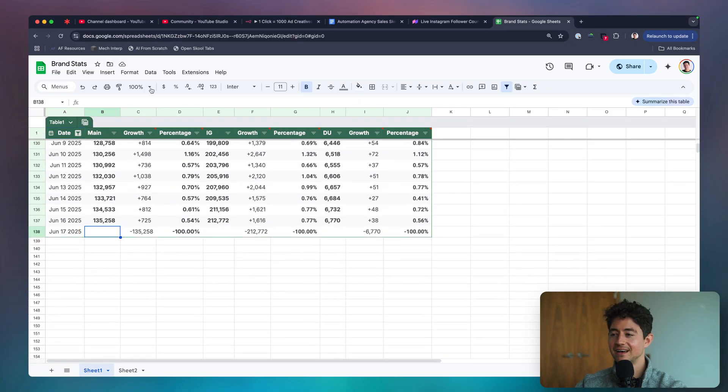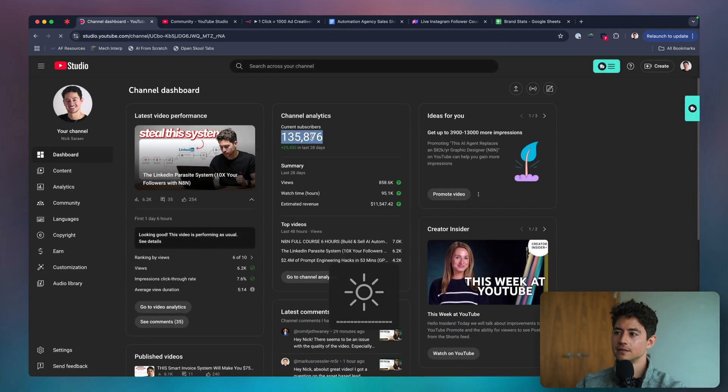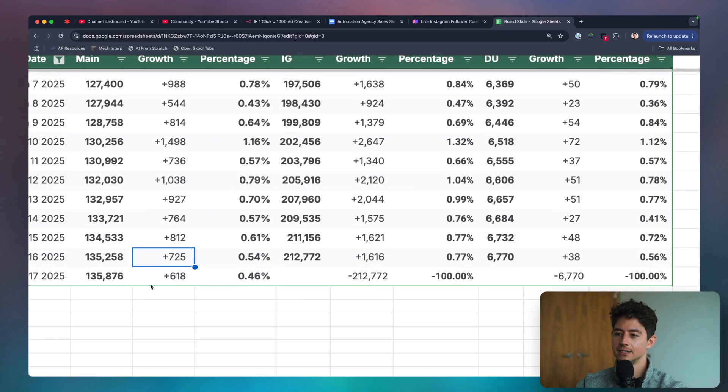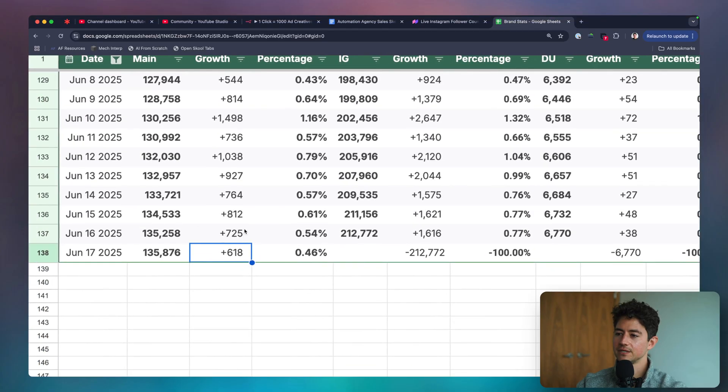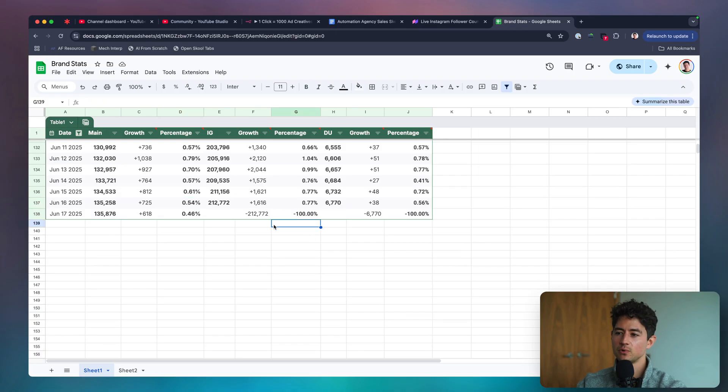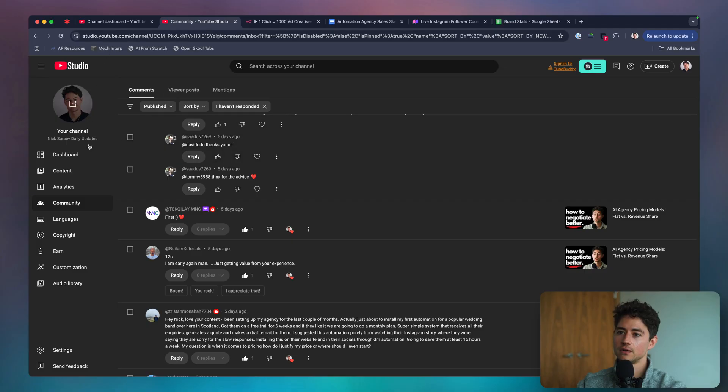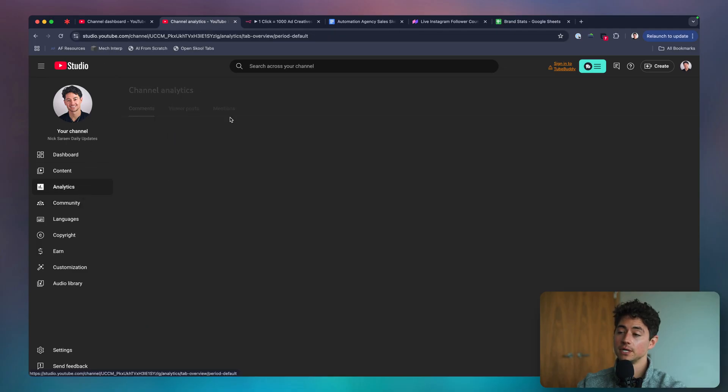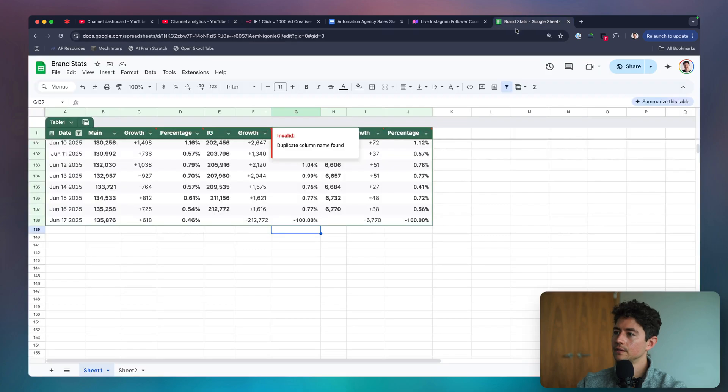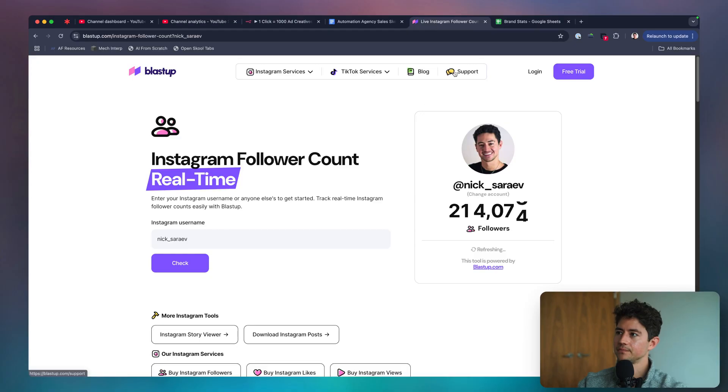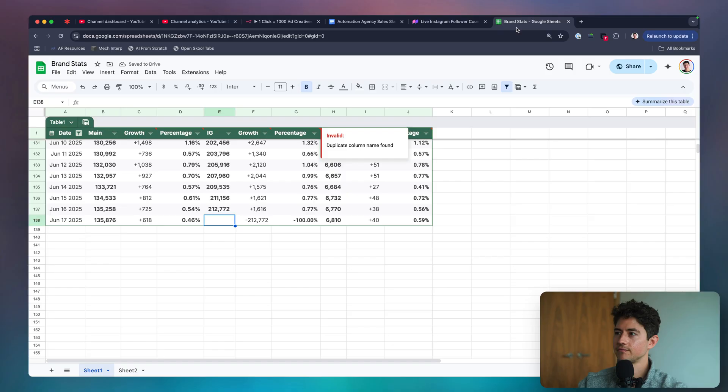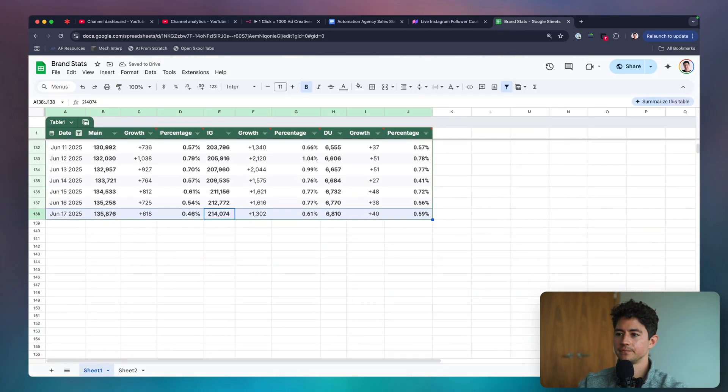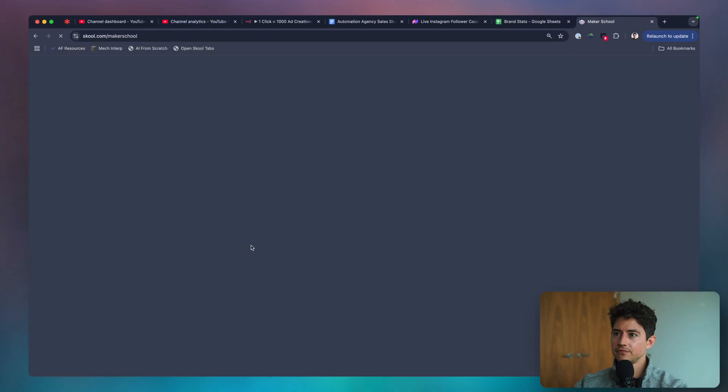Okay, so brand stats, June the 17th today. I'm going to head over to my main channel, 135,876. So we've gone up by 618. This isn't entirely accurate because I would have done the daily updates in a couple of hours. So my growth rate is probably not actually slowed down to 0.46%. It's probably still about 0.5%. Just got to do this early today because I got a call for the community in 24 minutes. Daily updates channel has gone up by 40 and then my Instagram, it's gone to 214,047. That's gained 1,302. Pretty cool.